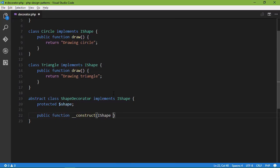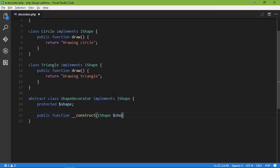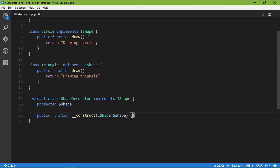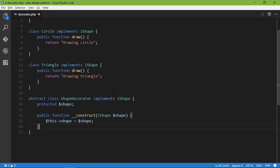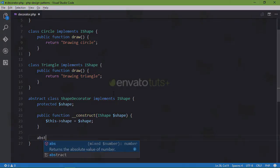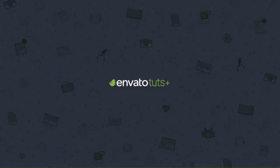And then we'll talk about some behavioral patterns to enhance the communication between different objects. We'll examine the chain of responsibility pattern, the command pattern, the observer, and the strategy patterns.